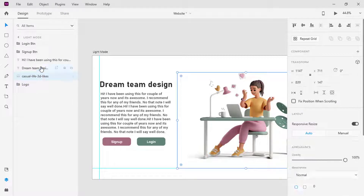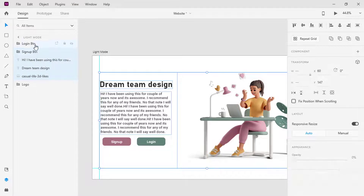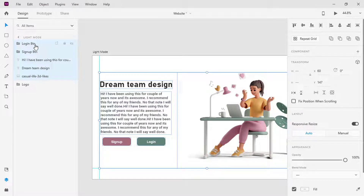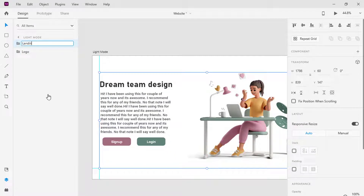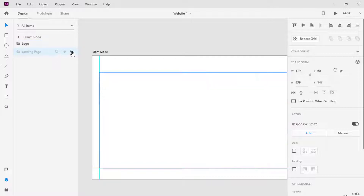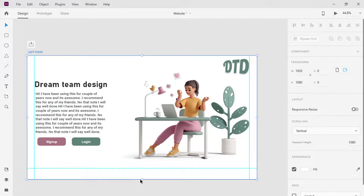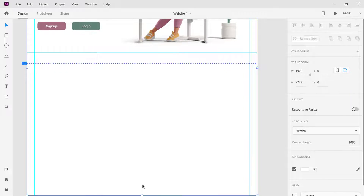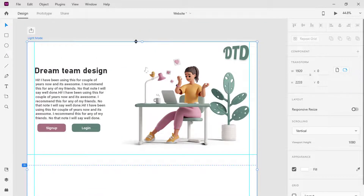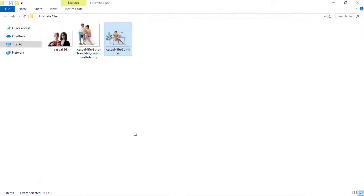Hold the Ctrl key and select the character, paragraph, title, and button. Press Ctrl+G to group. Select the canvas and drag the ruler to the bottom. In this section I will almost repeat the same steps we did earlier, so please follow me as I proceed.